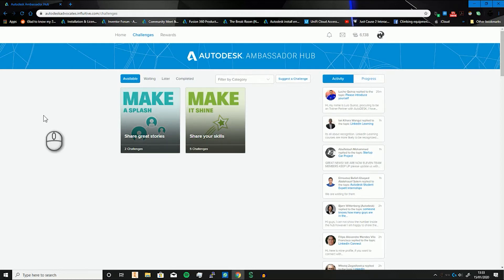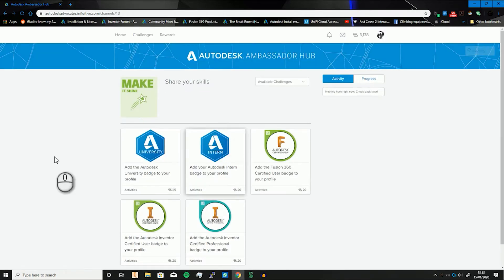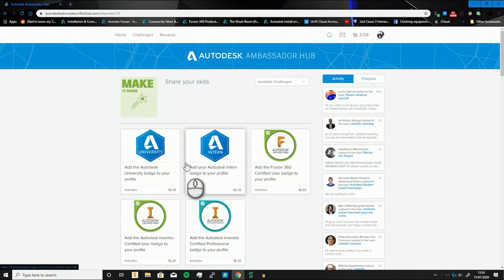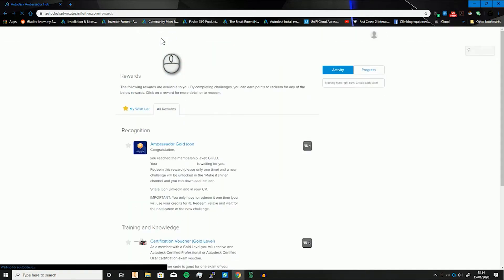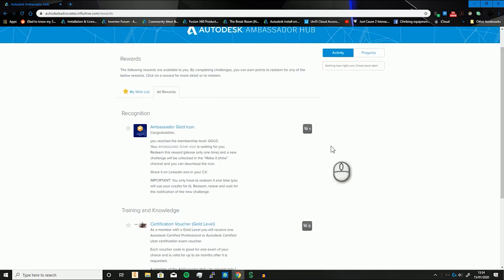I think we have about 3,400 active members currently which is pretty good. There are also challenges where you can put down anything to do with Autodesk or any certifications, anything you do like internships, universities, Expert Elite — they can all be done. What then happens is those points you get from the challenges can then be spent on rewards.